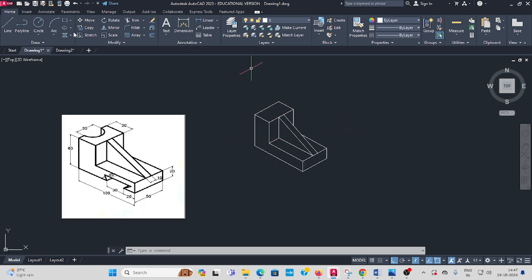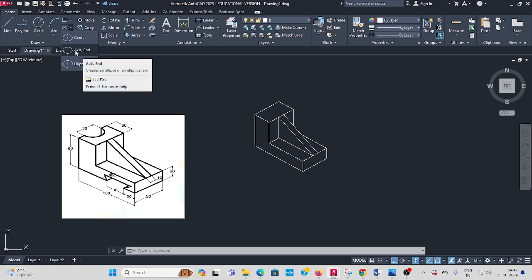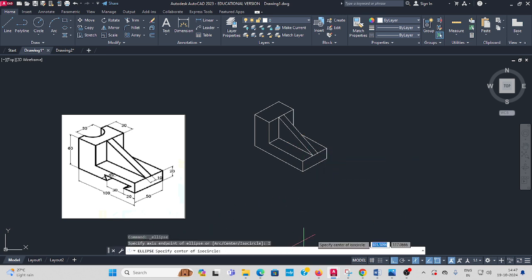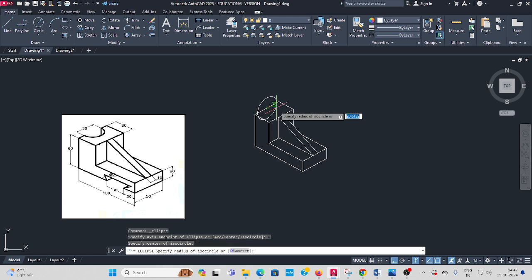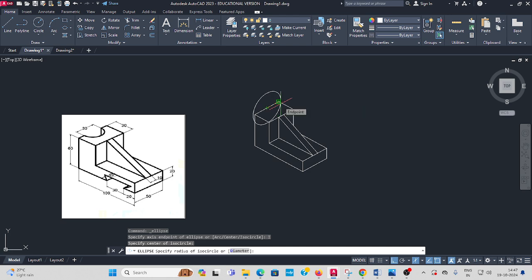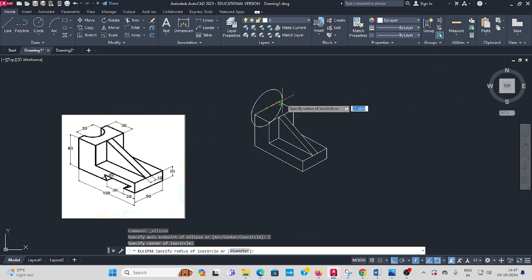Go to select ellipse. In the isometric projection, don't draw the circle. You select ellipse. In the command bar you have to select iso circle. Then it is in center, keep the center point. See here, this ellipse is coming like this. We need a round shape, so you have to press F5 in the command bar.